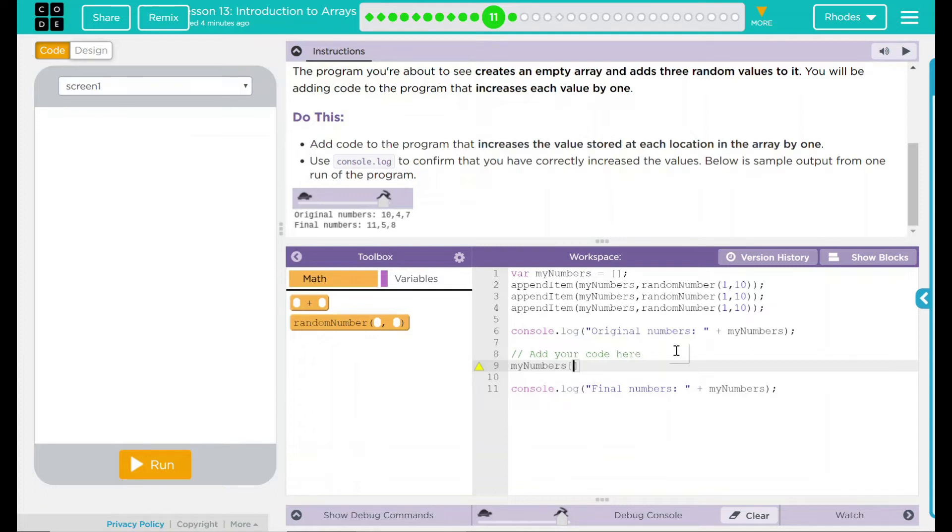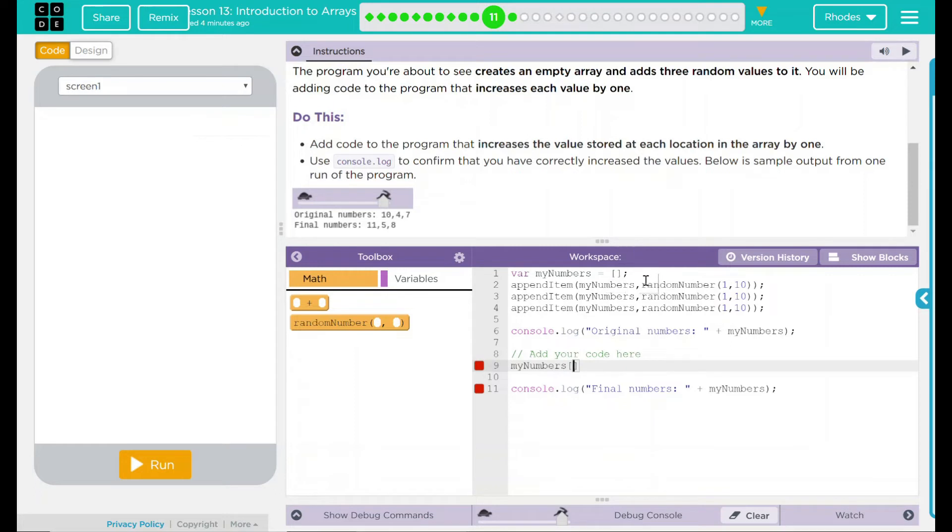I have three random numbers being generated. The first spot will be zero, second spot will be one, and the third spot will be two. That means I want to access zero, and all I want to do is just add one to that.